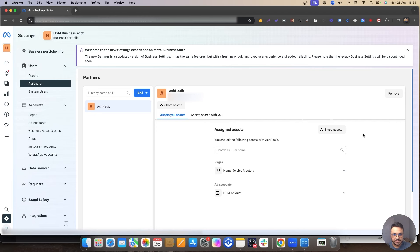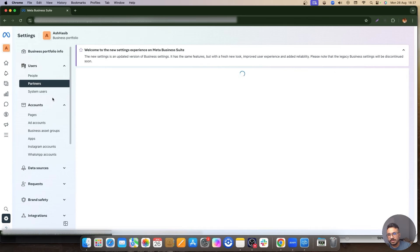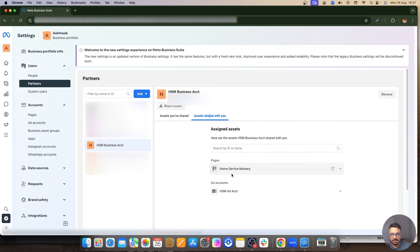Now I'm going to go back to my own screen — from the agency side. The client has shared what they needed to share. I'm back in my own business manager, not the client's. I'm going to go to Partners to make sure the access was taken properly. As you can see, this was the business manager that shared access through partner access. If you go to Assets Shared With You, you can see the page and the ad account that were just shared with my business account.